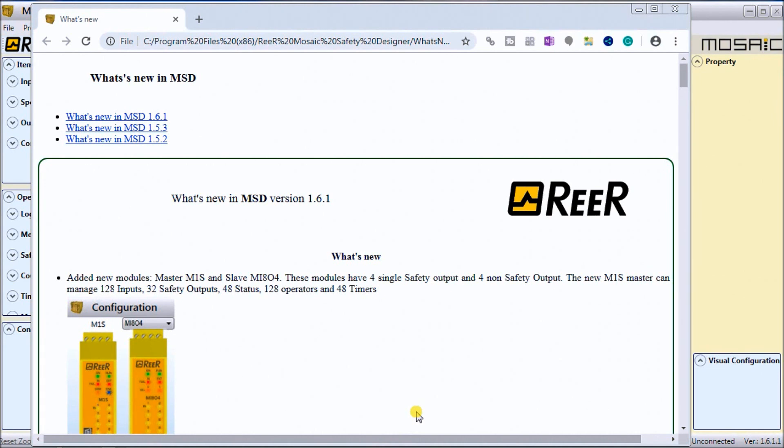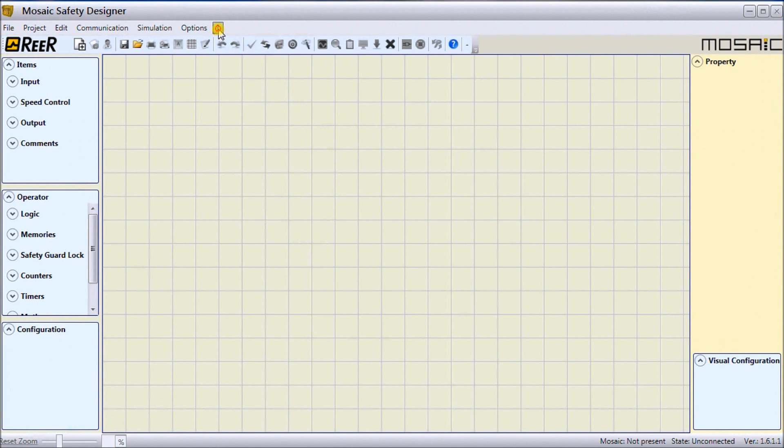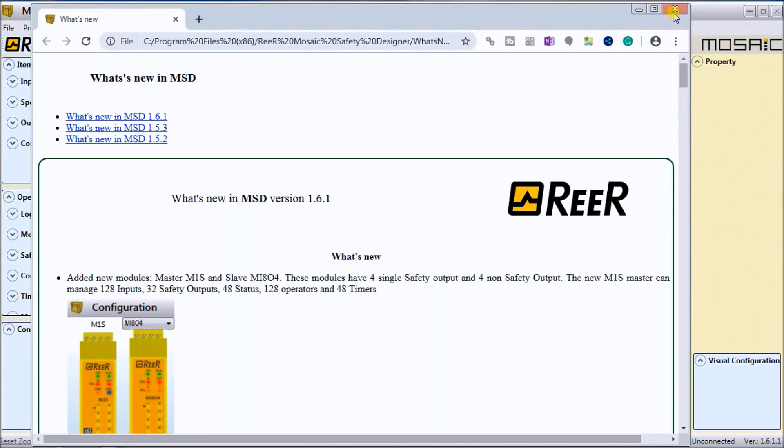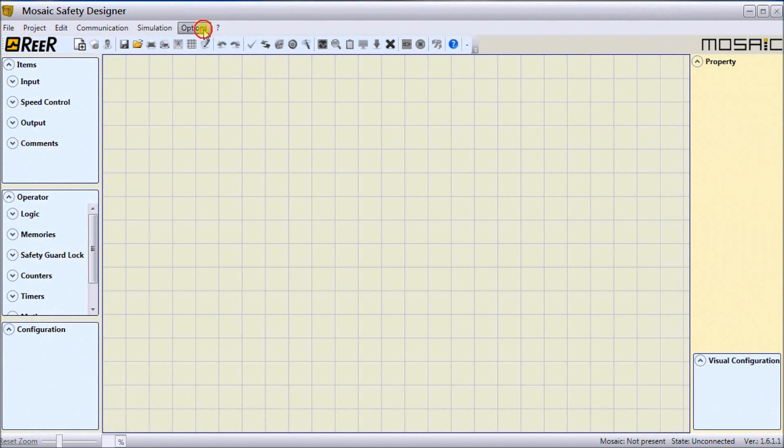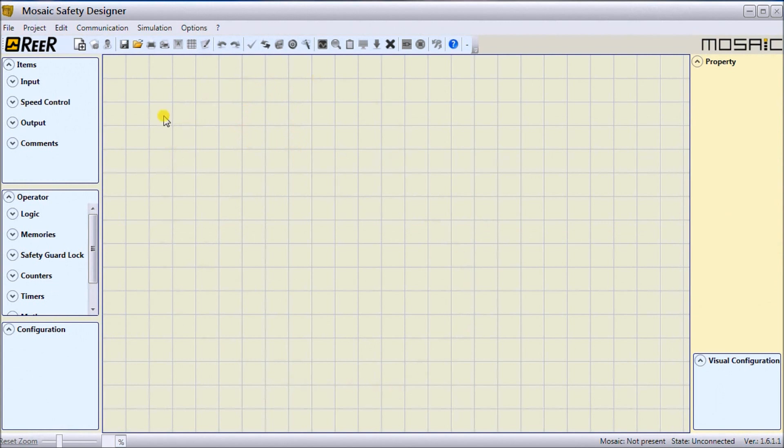When we first start the Mosaic Safety Designer software, it will come up with What's New, so we can close that down. This is the blank screen that we have. If we go into the help file under the question mark, you'll see that's where my help file is. Under the options, we can set a grid size for our working area, show What's New at startup, and choose our language.